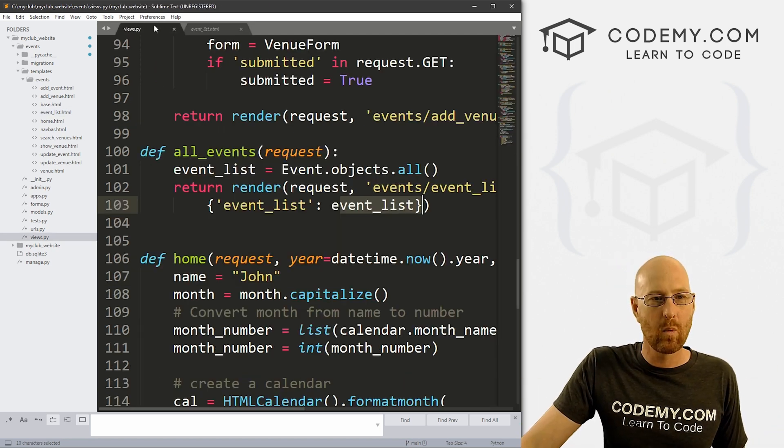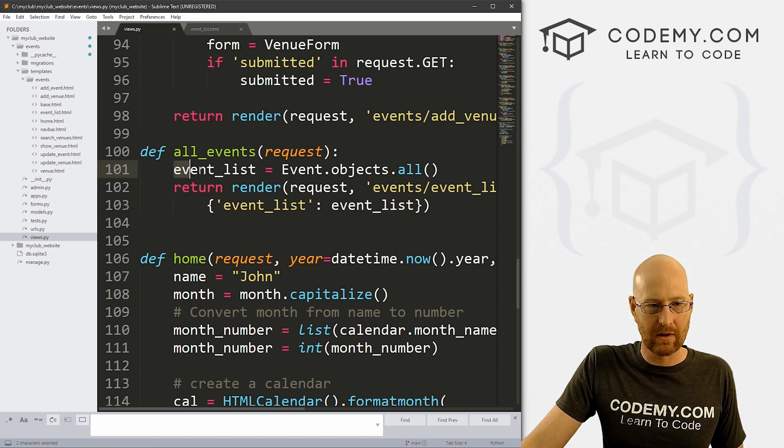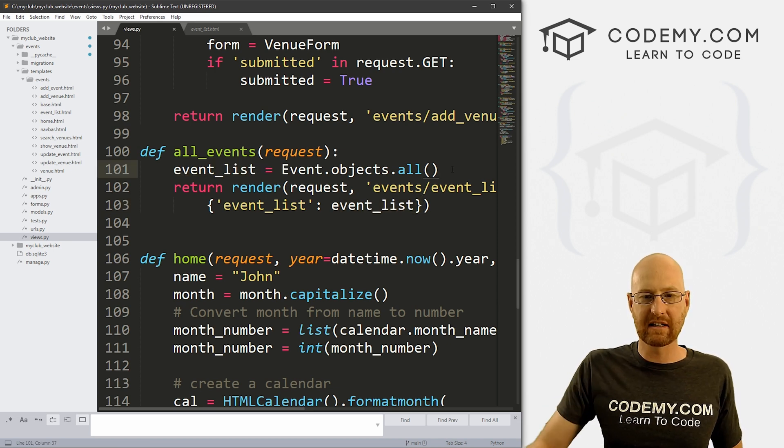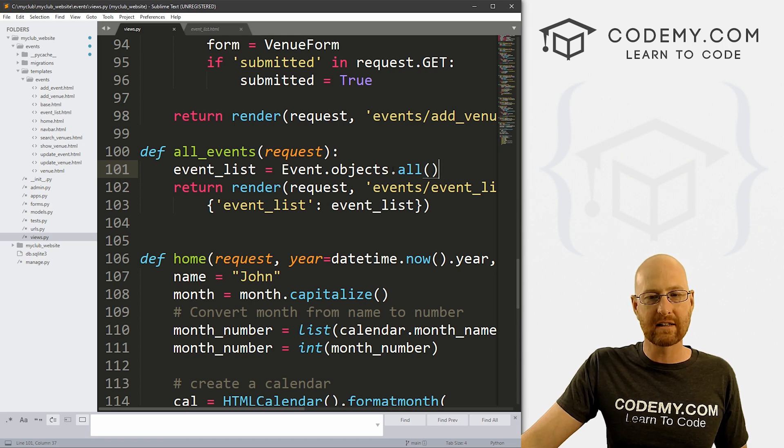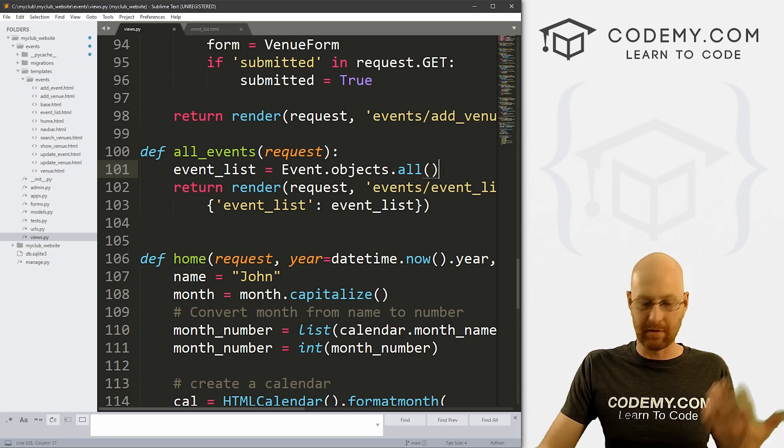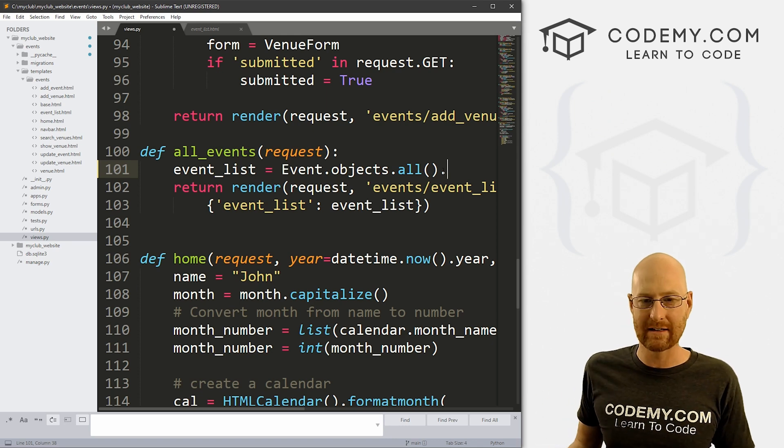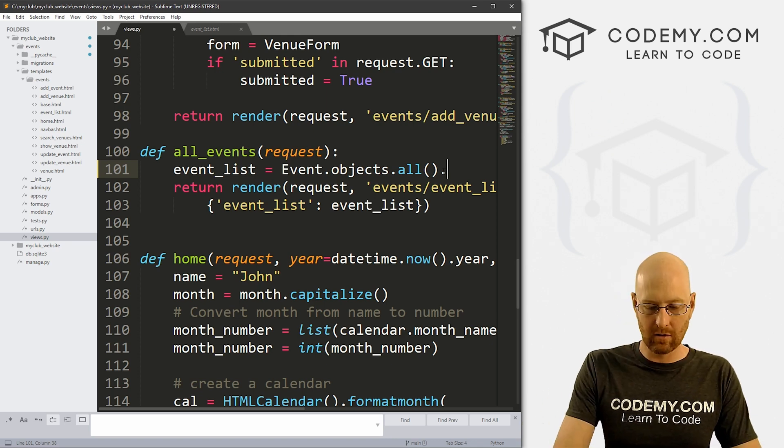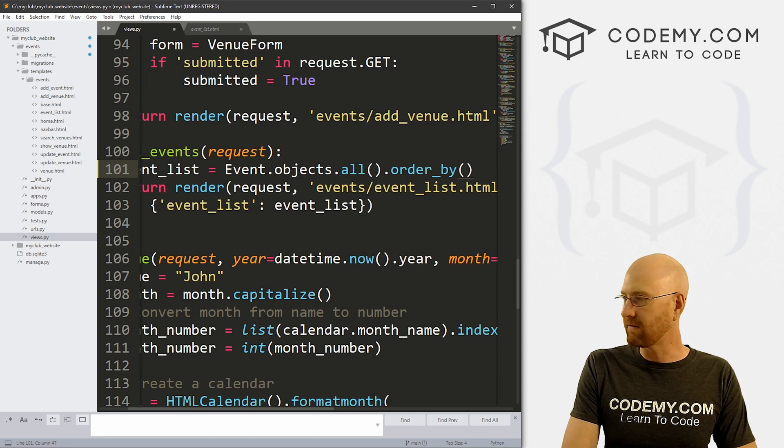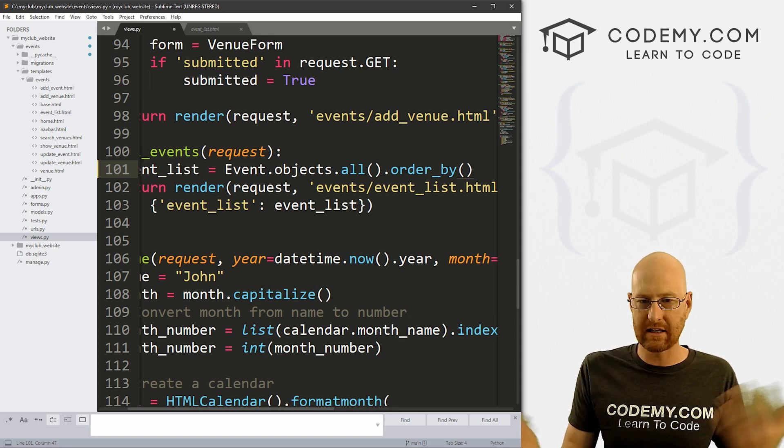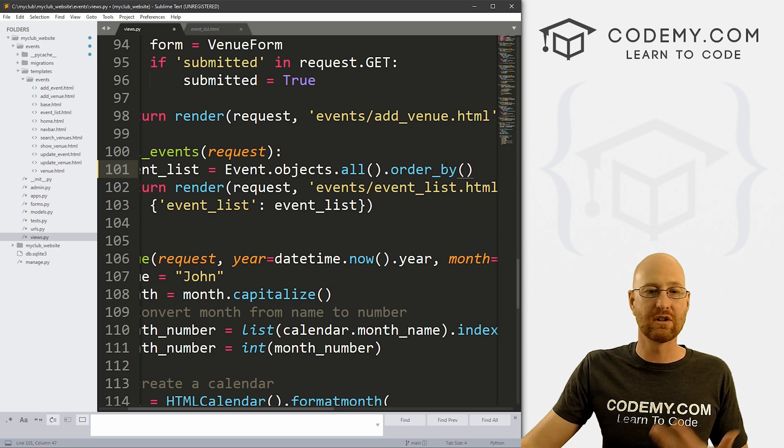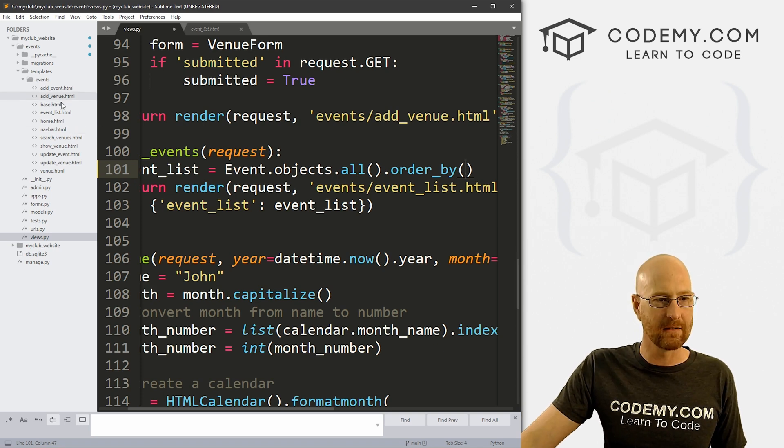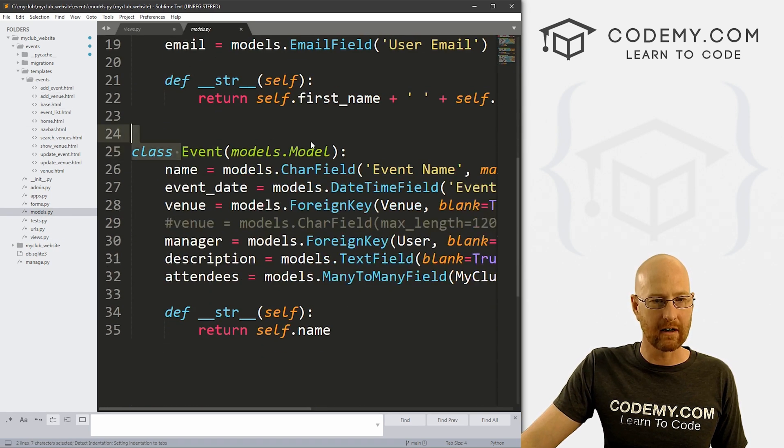And if we head over to our templates, and that's going to be event_list.html, we're then just looping through that event list and just putting them on the screen, right. We're just kind of putting them on the screen in the order that they're coming out of the database, which at this point is just the order that they went into the database, basically. So like I said, we can change this around by using a filter.